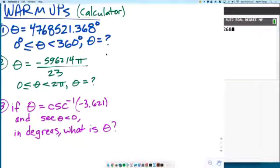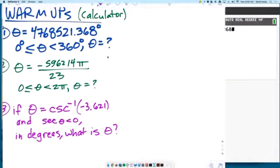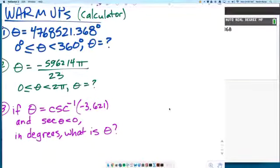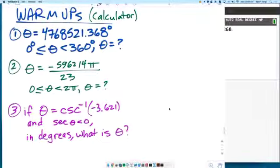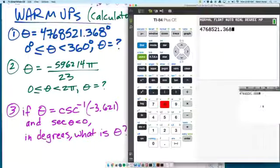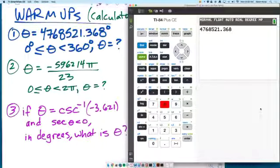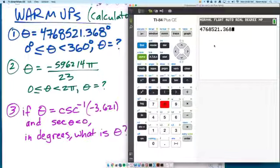Before we get back to the notes, let's go over these warm-ups. These could be sample multiple-choice questions, 5-1 through 5-4. 476,851.368 — that's a huge angle in degrees. We want to know where the angle that is coterminal with it, between 0 and 360, lives.